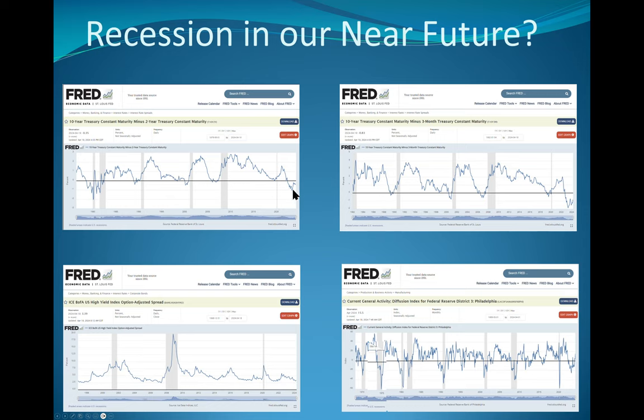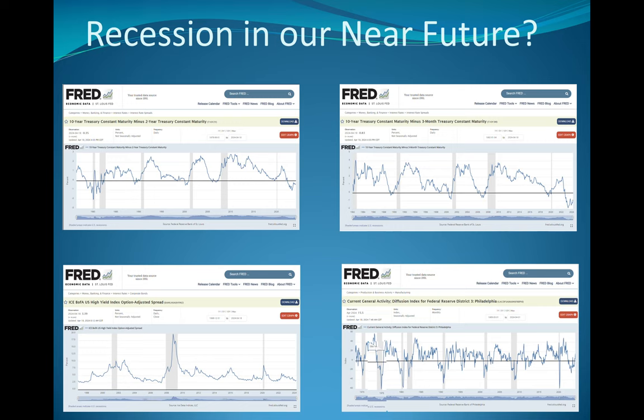We are inverted on both the 10-2, the 10-3. The gray bars, recessions, recessions occur as the yield curve normalizes. Well, we're not normalized yet. What causes a yield curve to normalize? Either the two gets lower or the 10 gets higher. Two gets lower when the Fed starts cutting because of concern about the economy. The 10 or the 30 get higher or when the economy is too hot. Right now, the yield curve is still inverted. I'm not too worried.